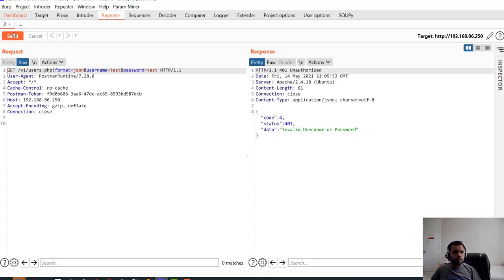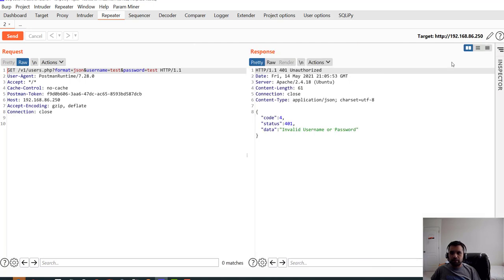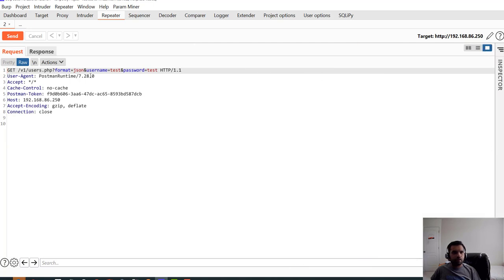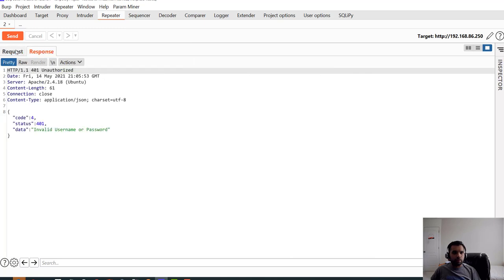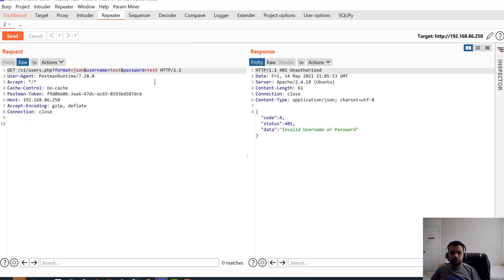So here if we send this request and yeah this is changed Burp UI. So by default it might look like this, you can cancel this one and they also have request response like this, but if you're used to this screen you can change it to this one.